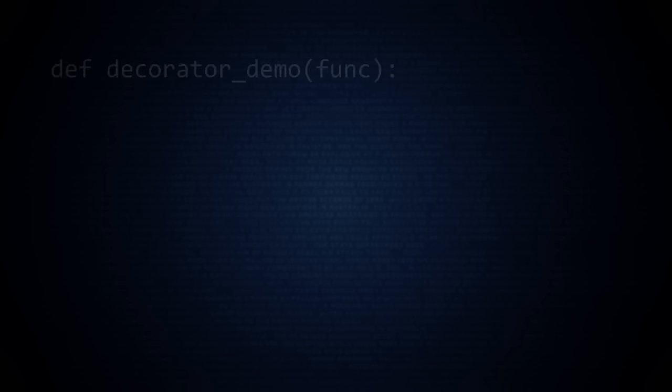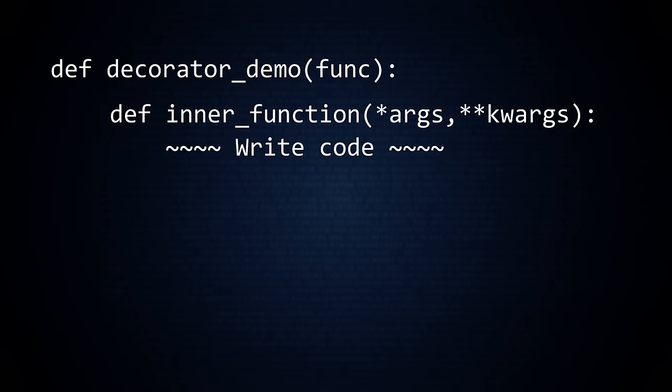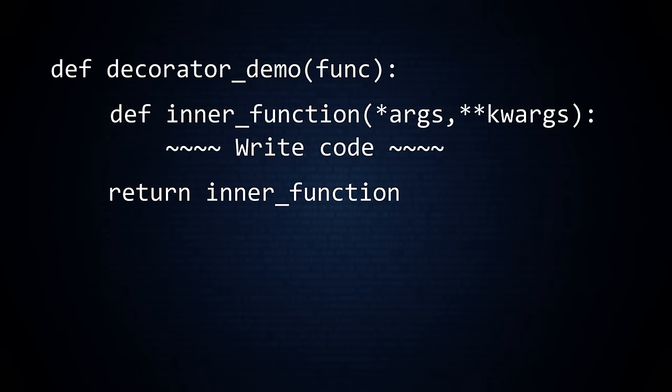Let us see this process again, but in a more abstract way. A decorator is a function that accepts a function and returns a function. Inside the decorator function, you build a new, nested function. Finally, you return the new function.